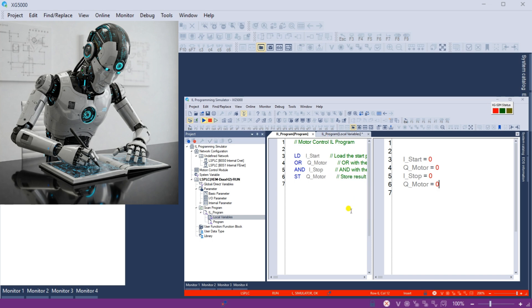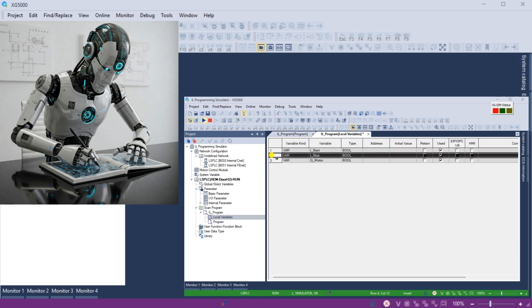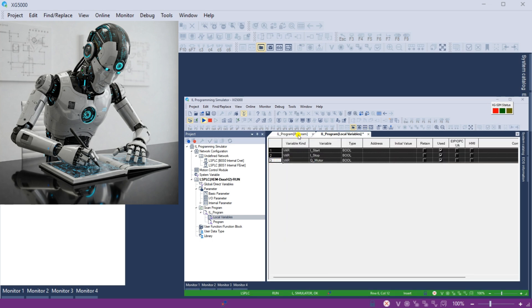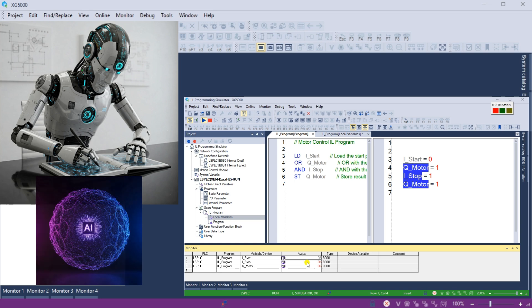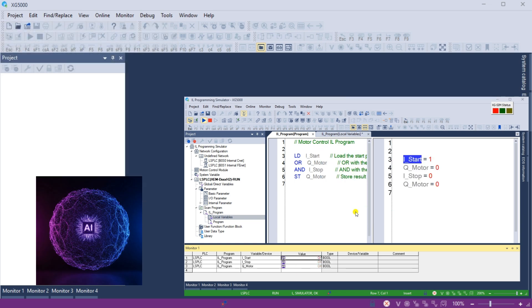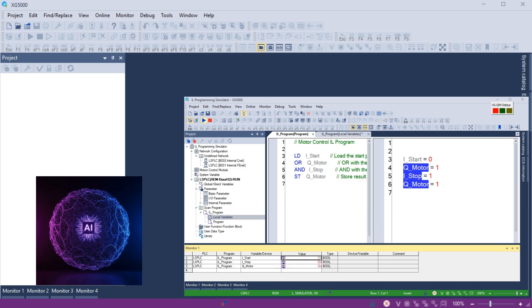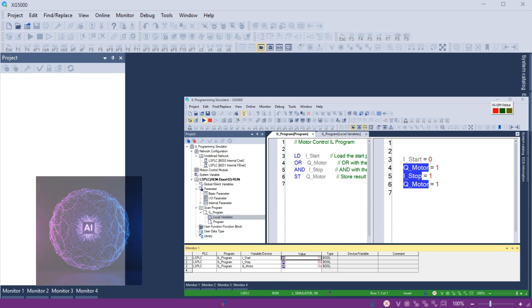Whether you're a beginner or an advanced programmer, this will guide you through the basics of PLC programming using the XG5000 IL Simulator. So if you want to take your PLC programming skills to the next level, let's start and simulate our way to success.